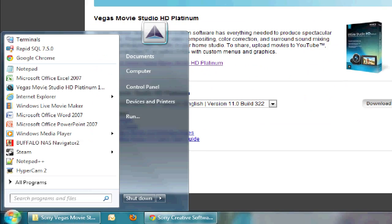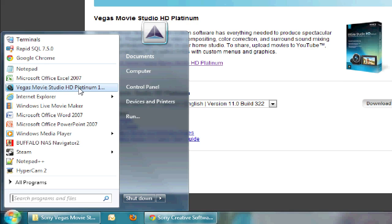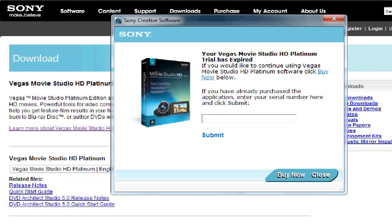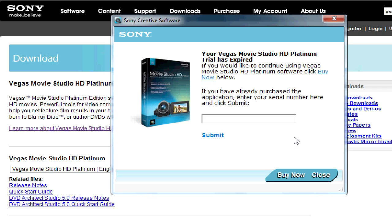Now let me show you what happens when I run my current installed application. Now it says your Vegas Movie Studio HD Platinum Trial has expired. I think the trial period was zoned for 30 days. I'm not sure, but it's roughly about 30 days. And they asked you to purchase it.